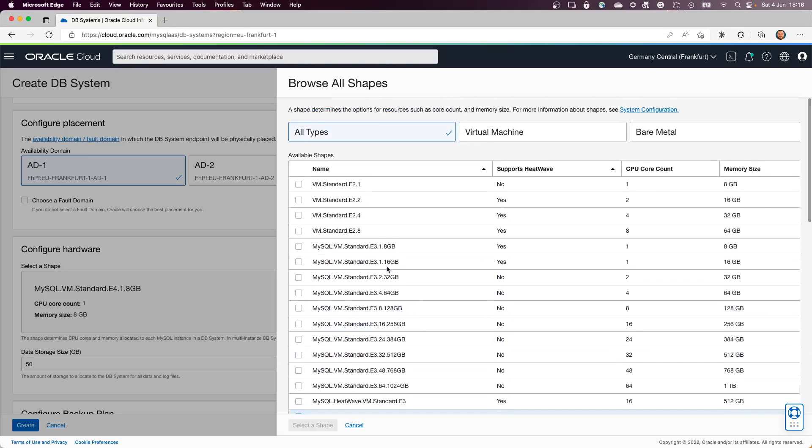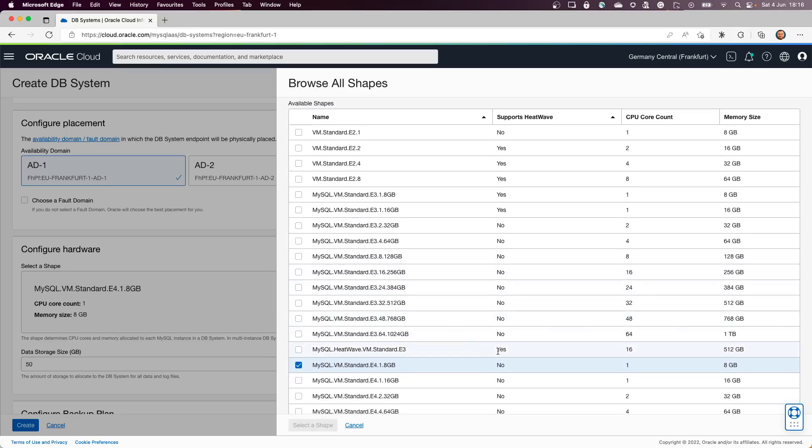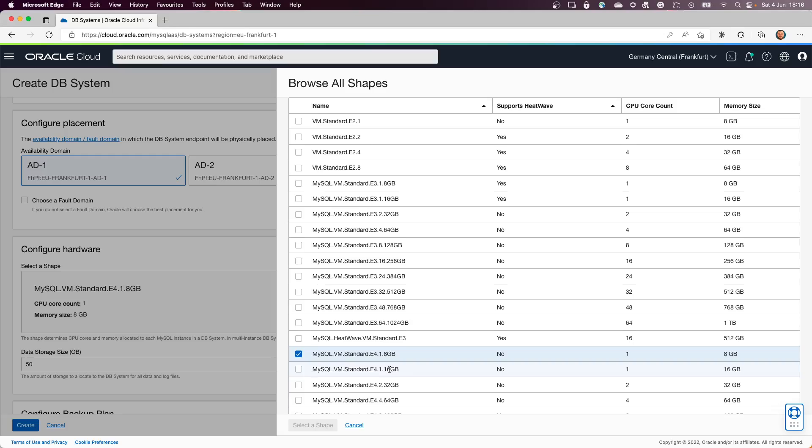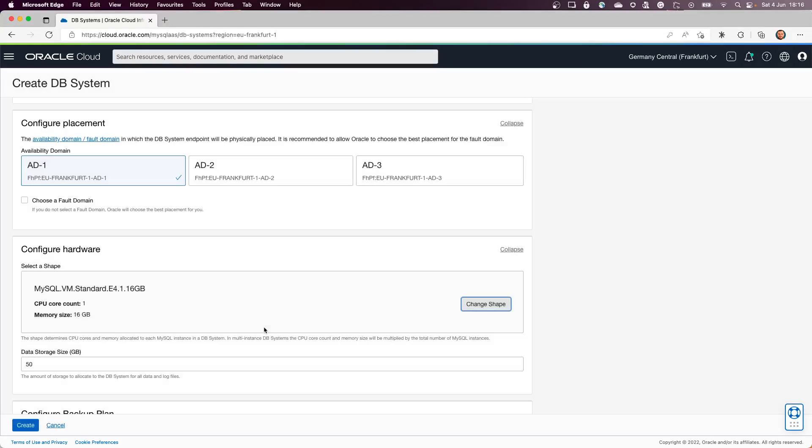A lot of shapes that can be used, but usually we recommend to go with E4 because E4 is the newer one. If you need more CPUs, you can go and change it from here. So we can increase the number of CPUs.